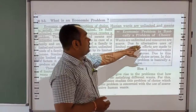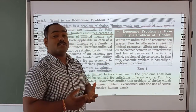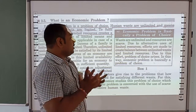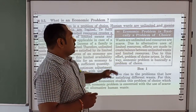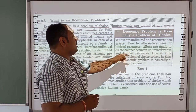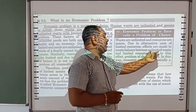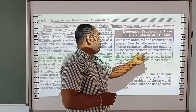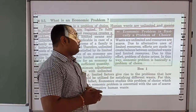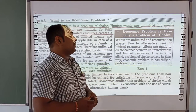Due to the alternative use of resources, we use resources in alternative ways to create balance between unlimited wants and limited resources. Due to this effort to create a balance, the problem of choice arises.